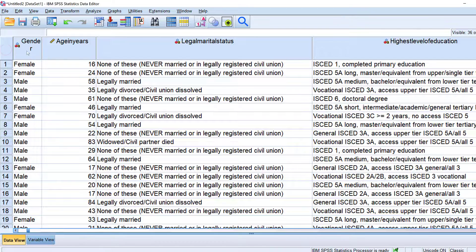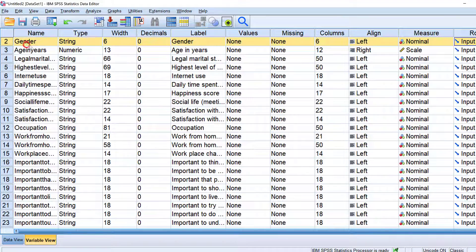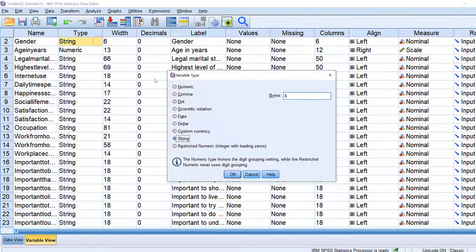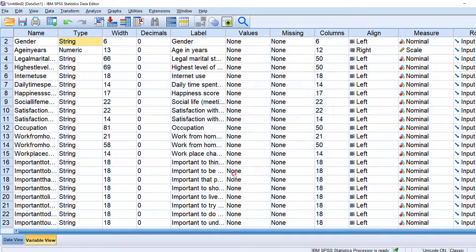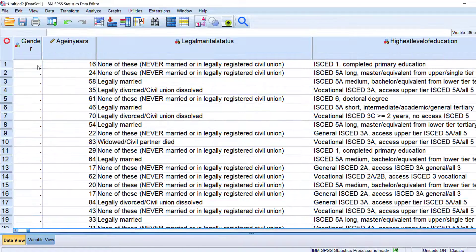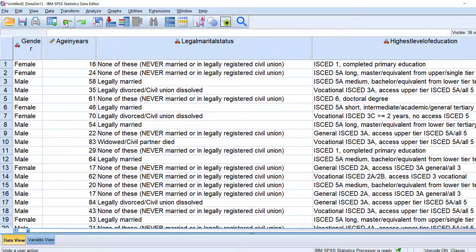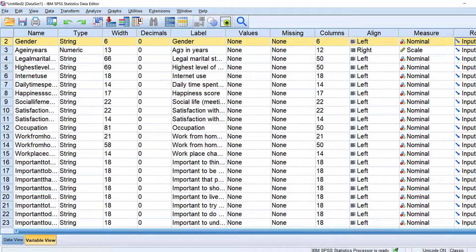This is like gender. If I change a string into numeric like this and click OK, what will happen is that the values or the data will disappear. So I will just go back by clicking the undo arrow. I will show you the appropriate way to do it.